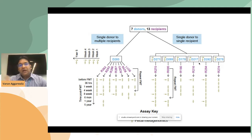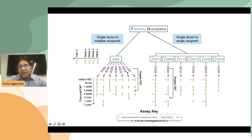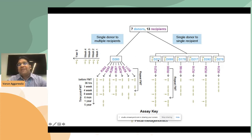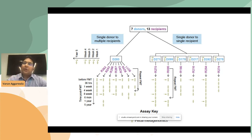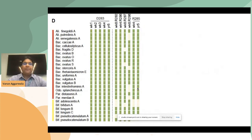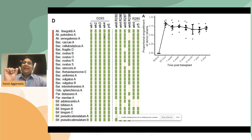Now we apply this algorithm to real FMT data. We have an interesting case with one donor giving samples to multiple recipients, giving us more power to see whether the same strain consistently transmits and engrafts. We also have single donor-recipient pairs with metagenomic samples taken at later time points, culture confirmation of real-world transmission, and repeated FMTs for unsuccessful cases. The idea is to check strains across each metagenomic sample to map strain dynamics.